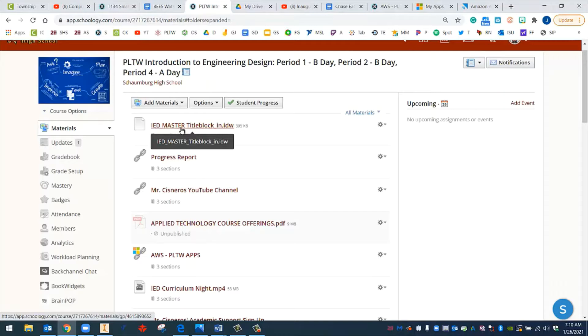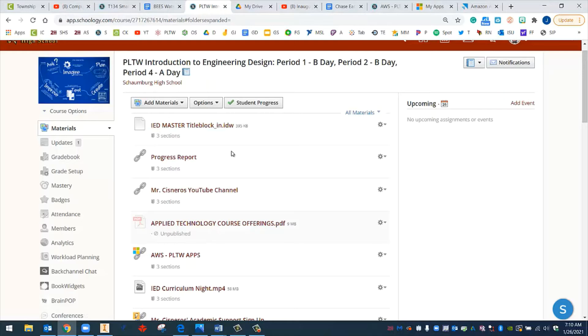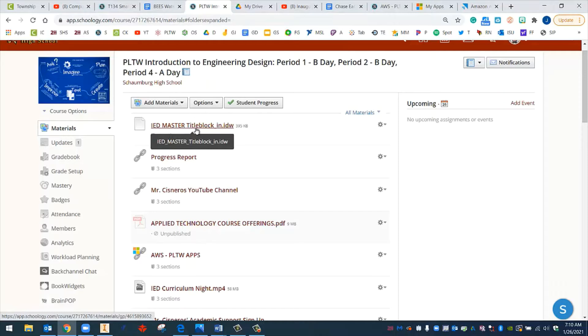If you ever use this master title block for a project, say like that wooden tray that I was just showing you, you would do a file save as and you could change the name so that it is called, say, wooden tray. You would never want to save over this. You'd always want to leave it blank. And I'll get more into that in the next couple of videos. So to get started, all we have to do is download this.